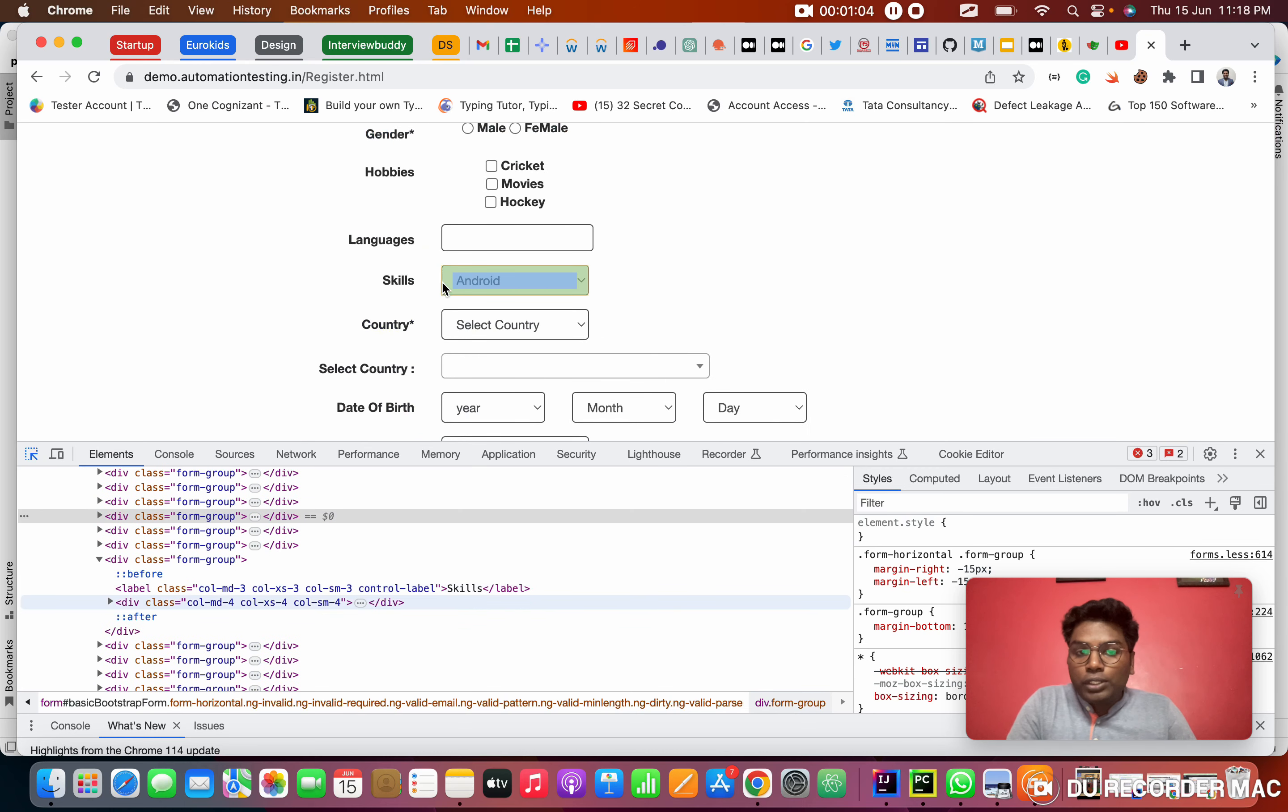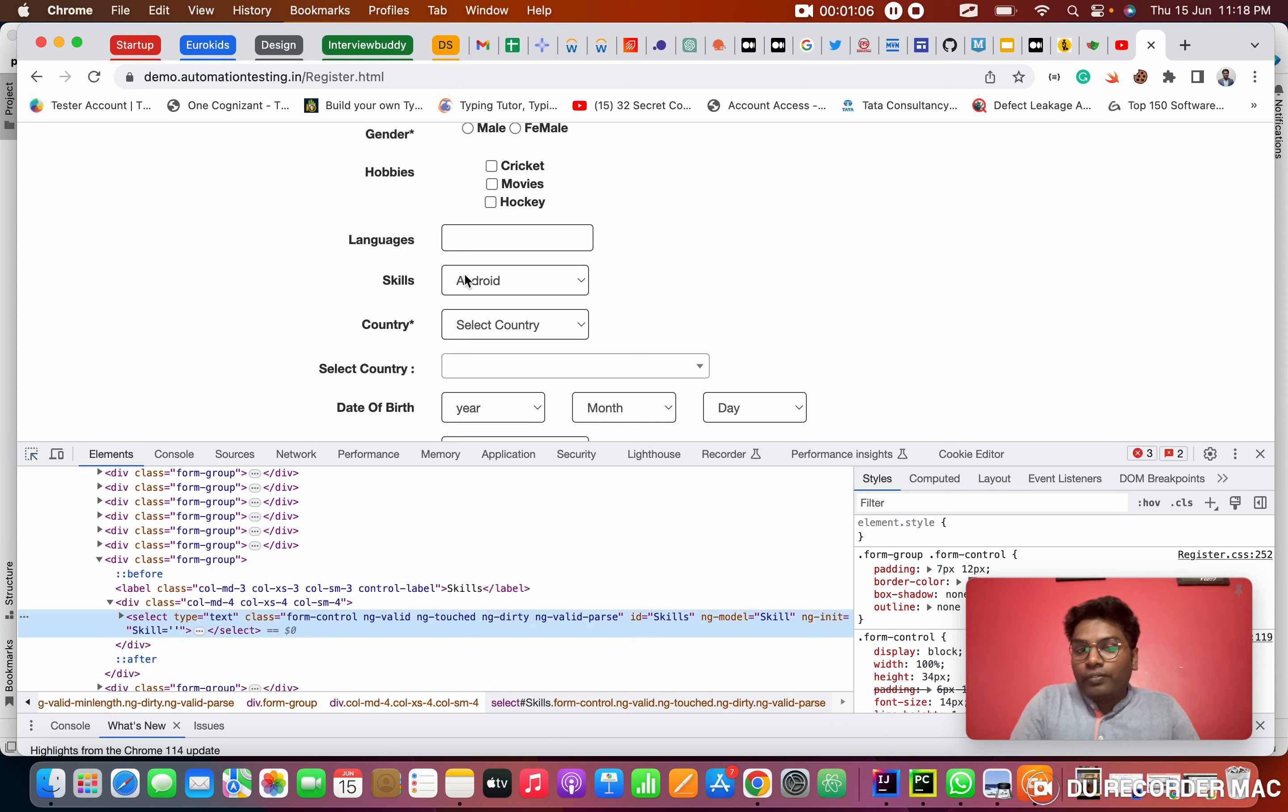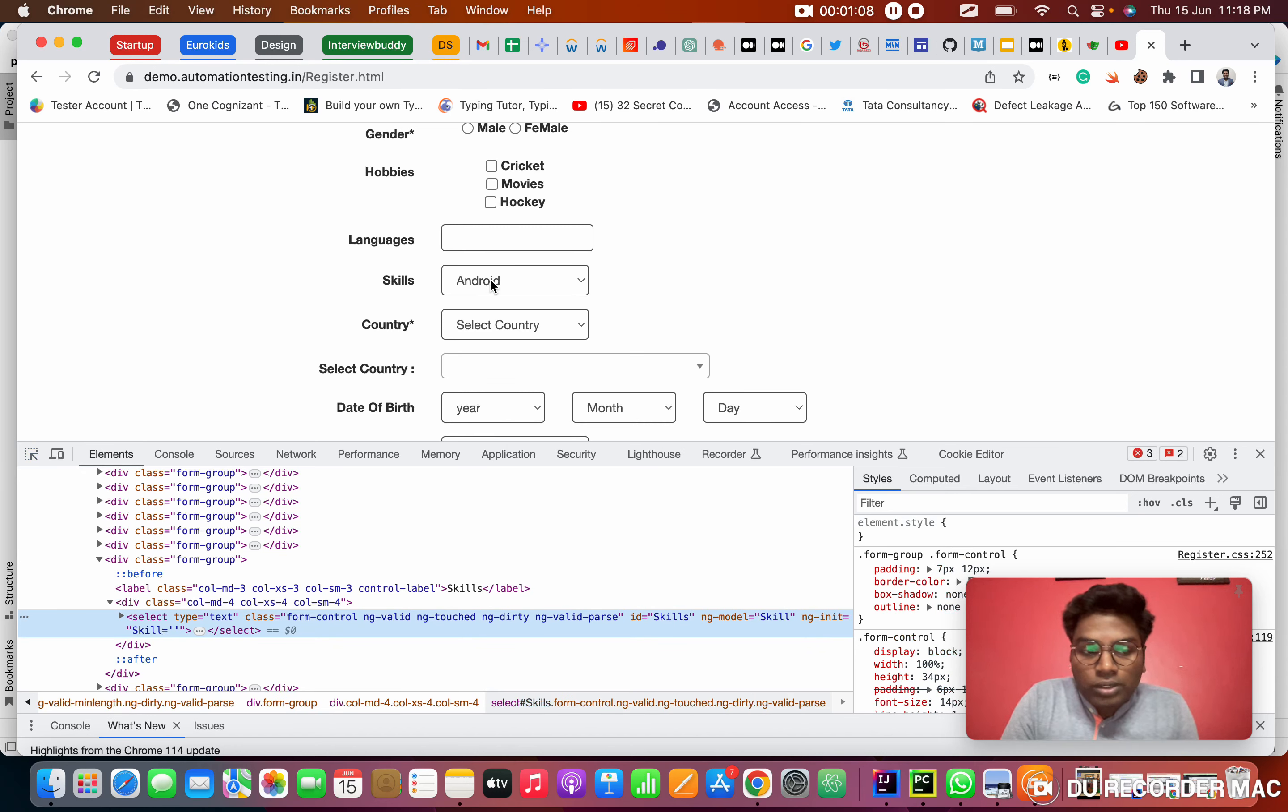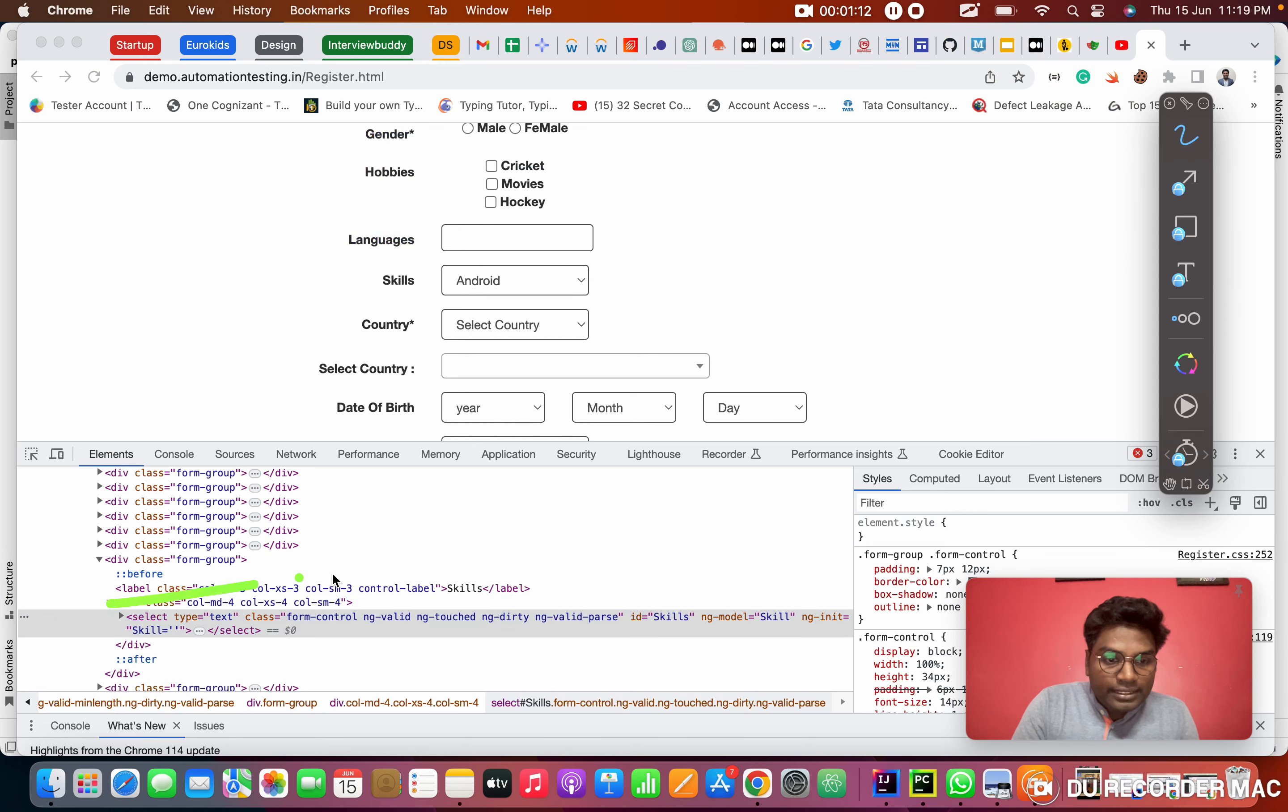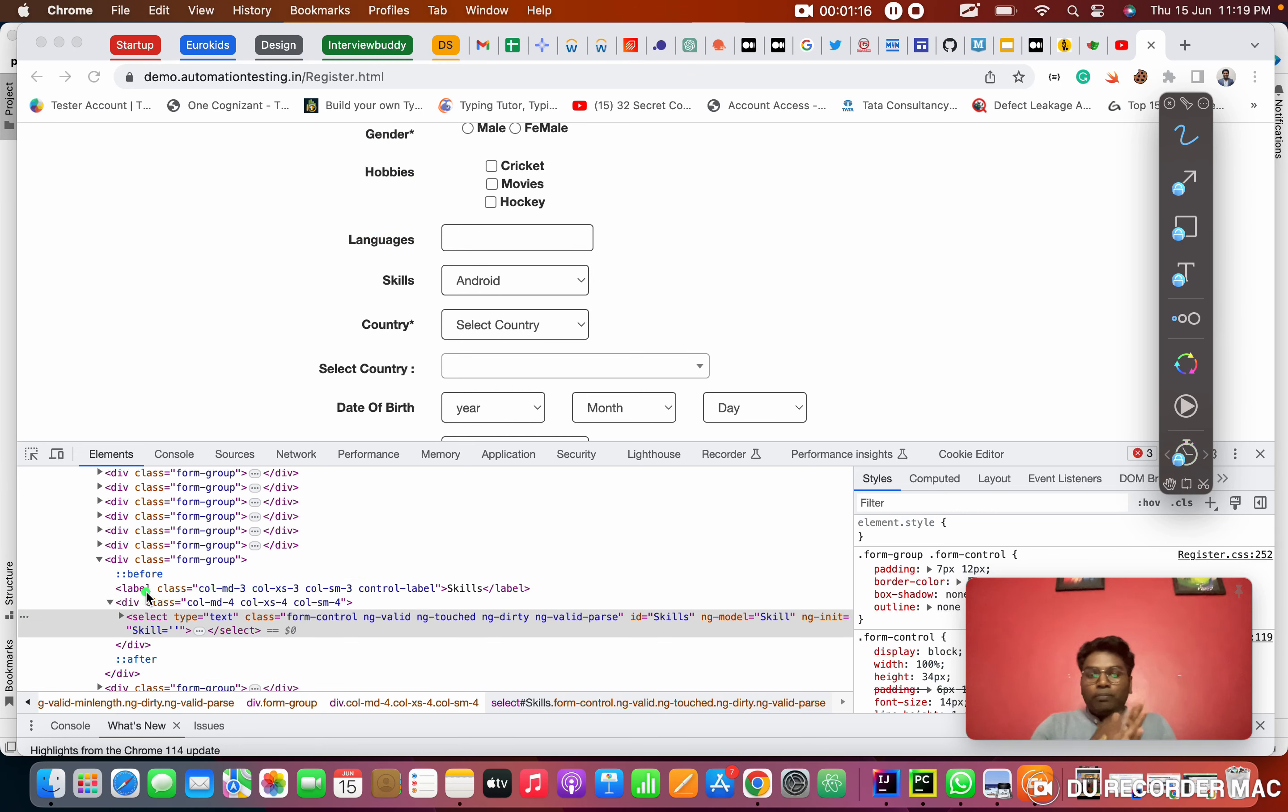Right now I'm going to use the skills dropdown. When I click on the skills dropdown, see here, the code got highlighted in blue color.